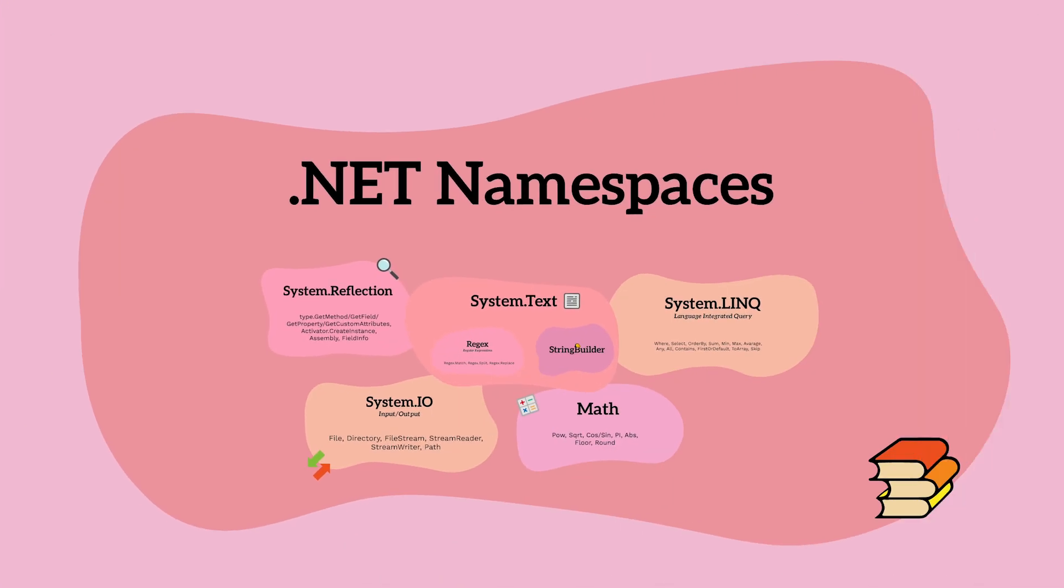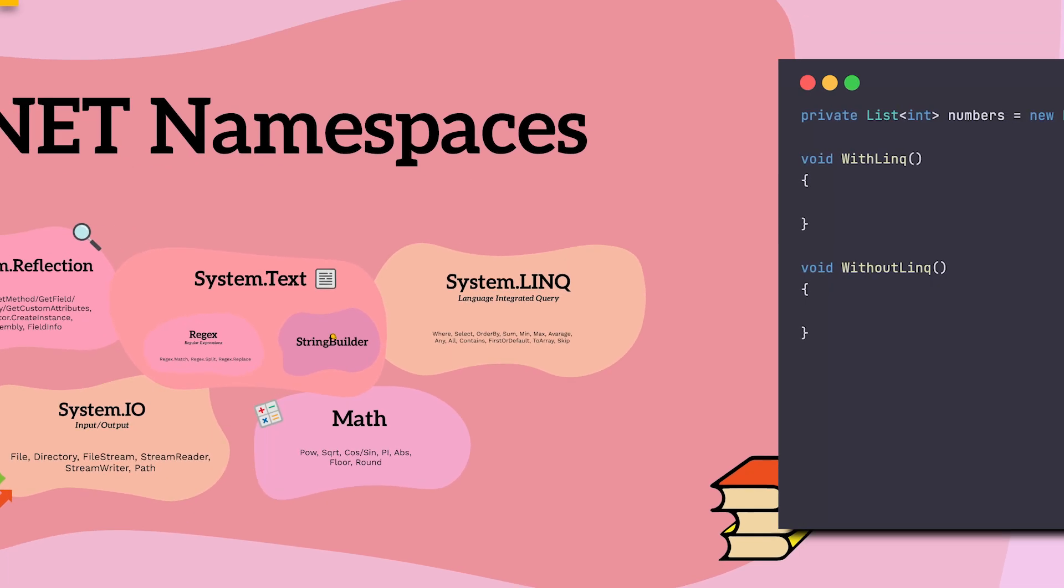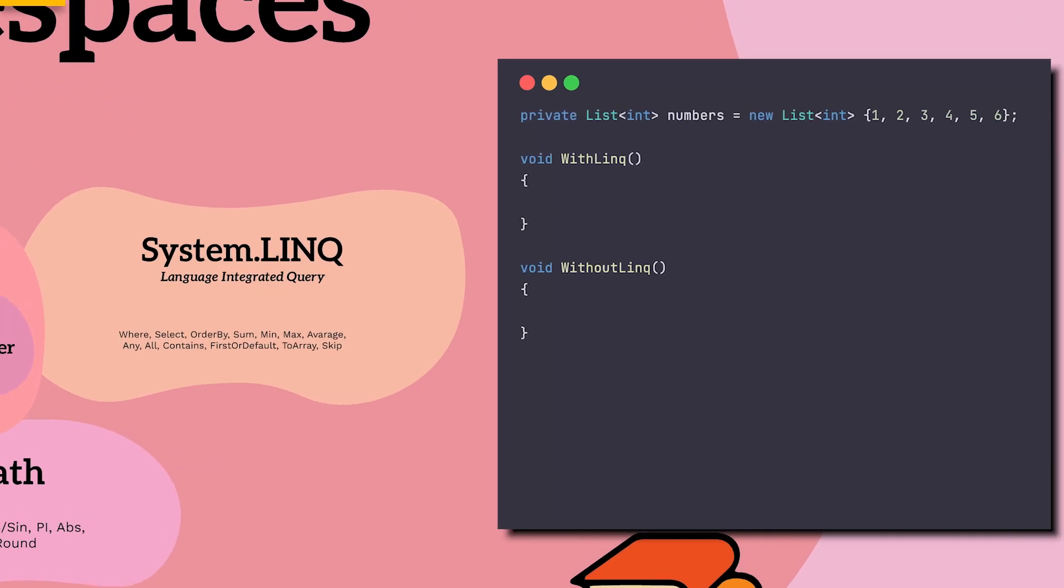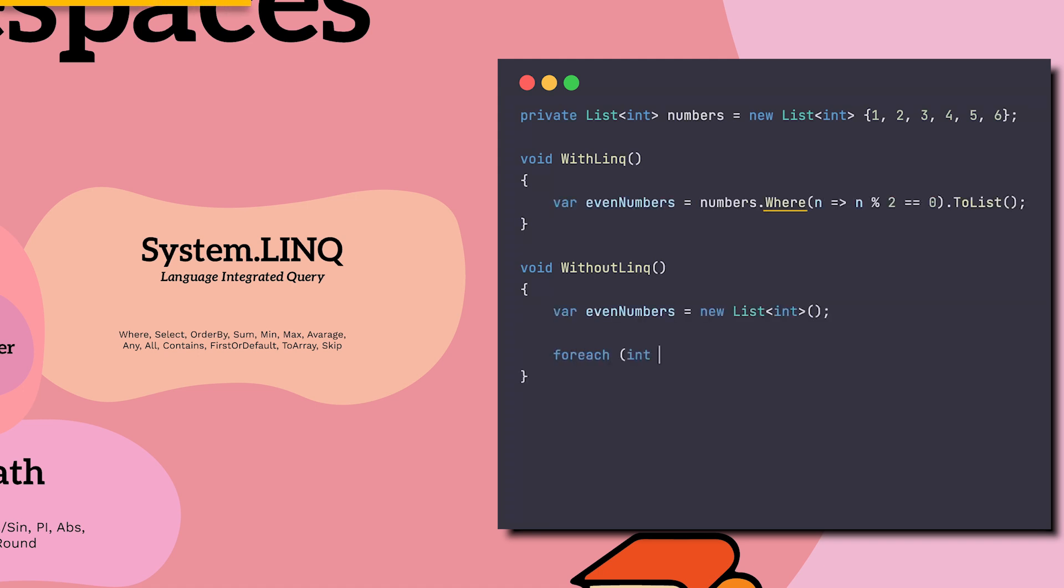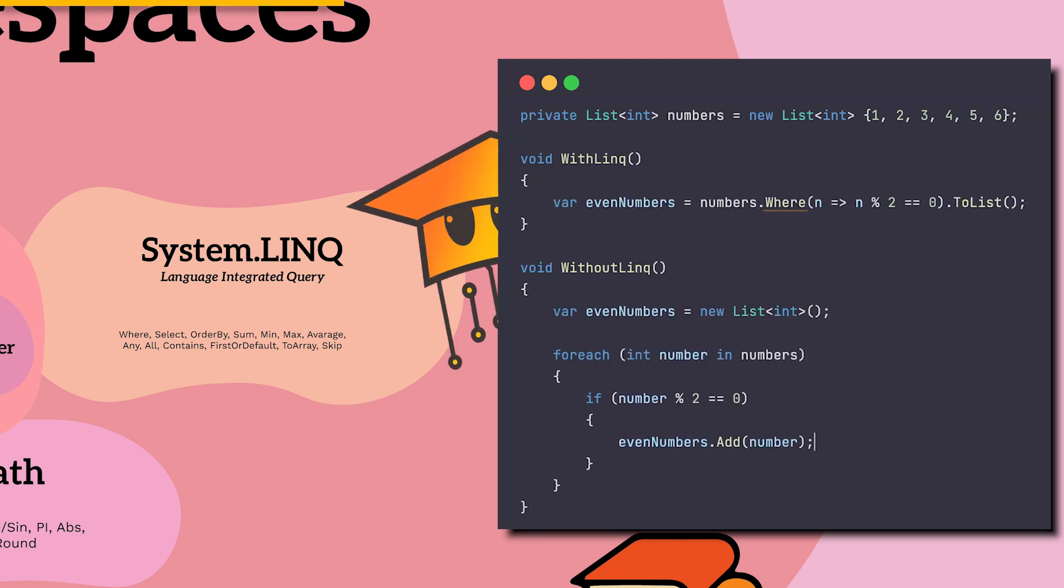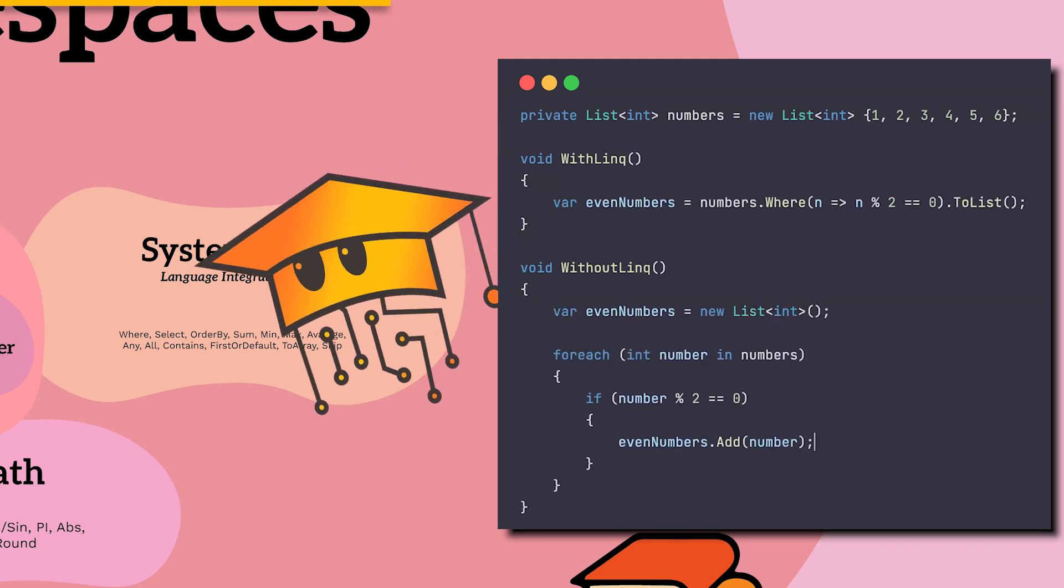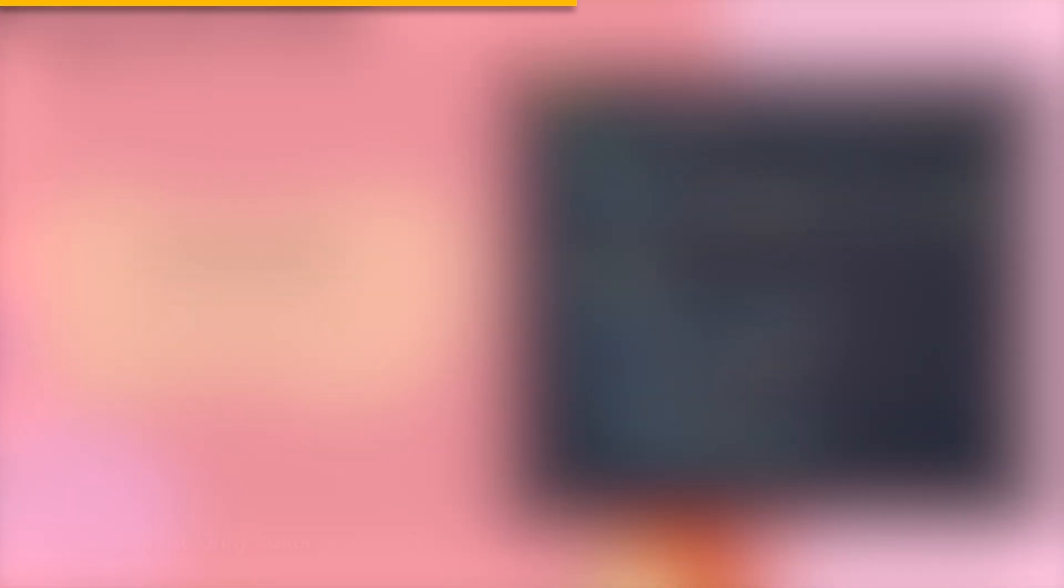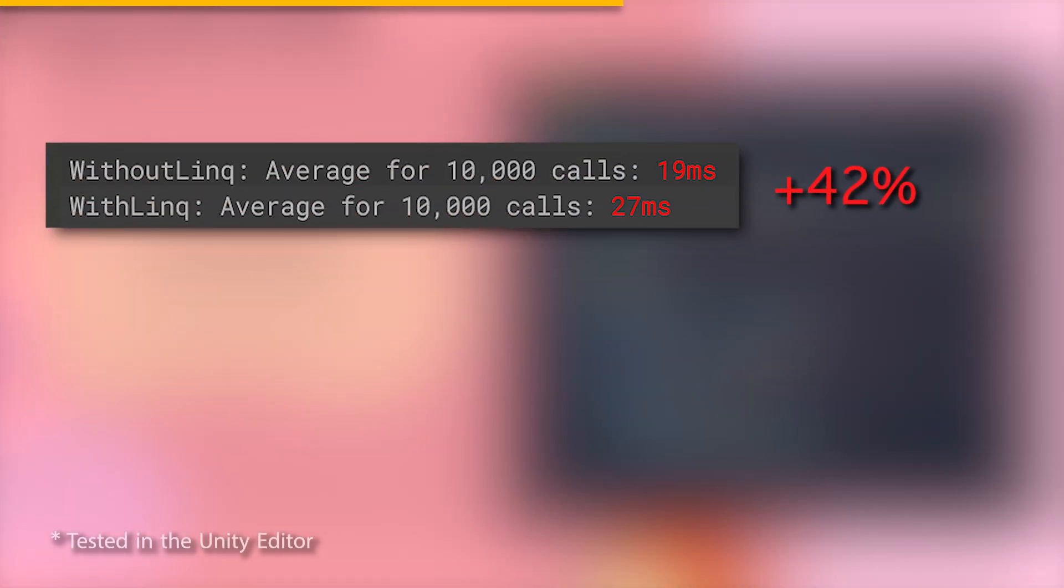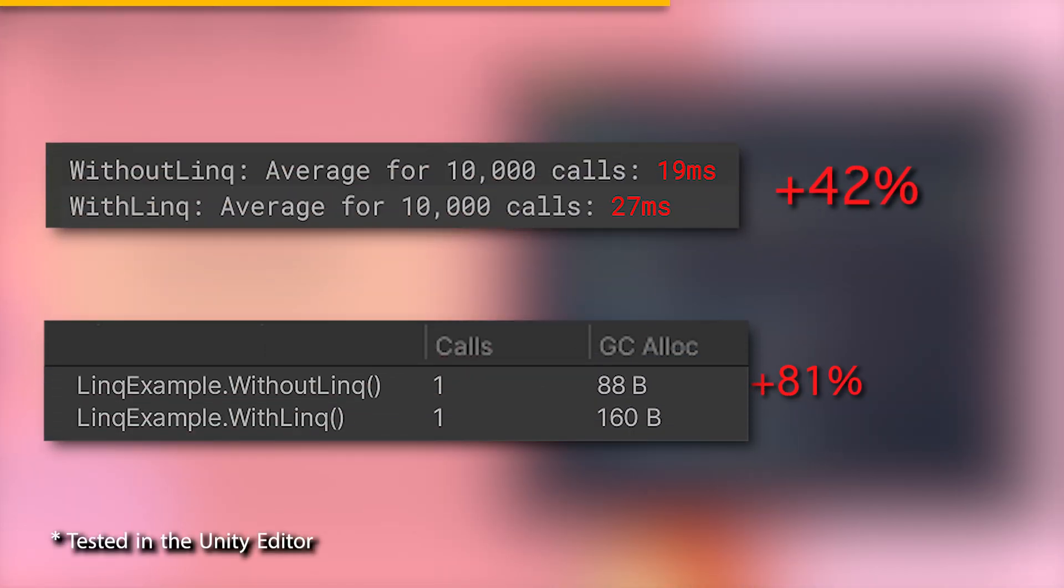.NET has many useful namespaces, packed with pre-written code we get for free. LINK provides a nice syntax to perform useful operations on data structures, like saving multiple lines of loop iterations. Though probably the experienced of you just felt sick a little, because although LINK is convenient, it's slower and allocates more memory. But honestly, unless you're working on performance-critical scenarios, like in an update function, this is super negligible.